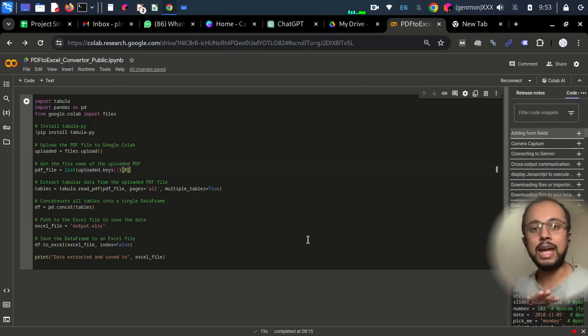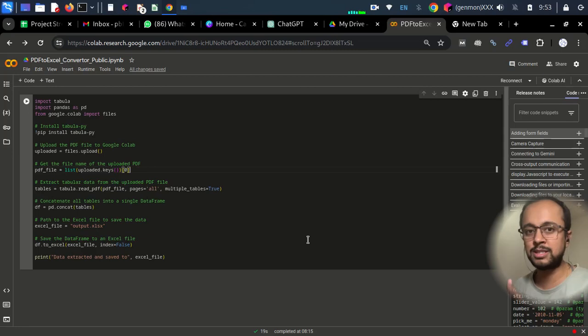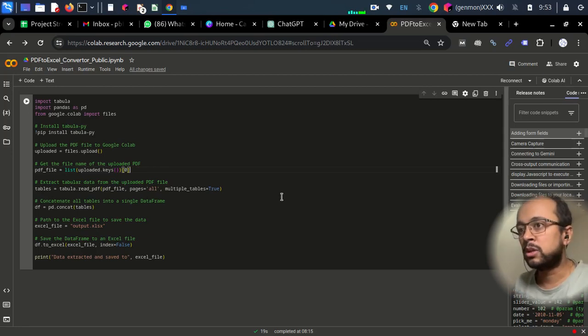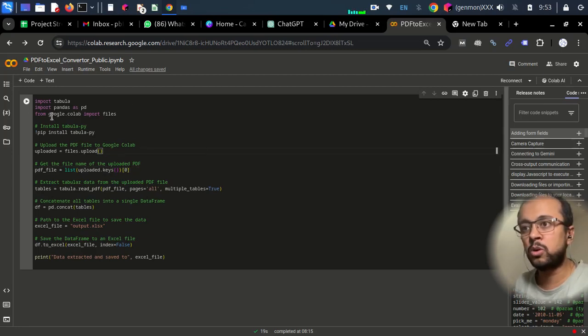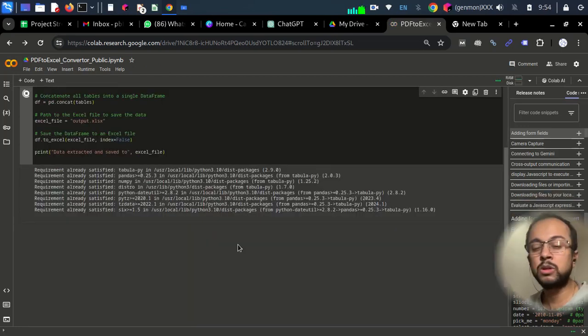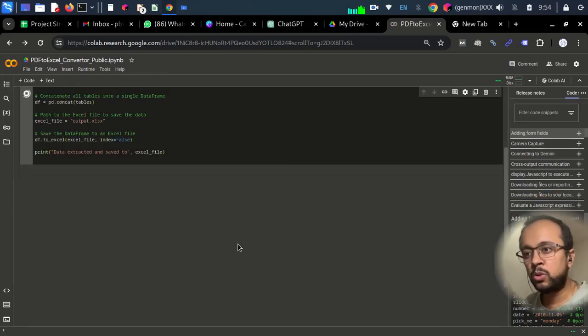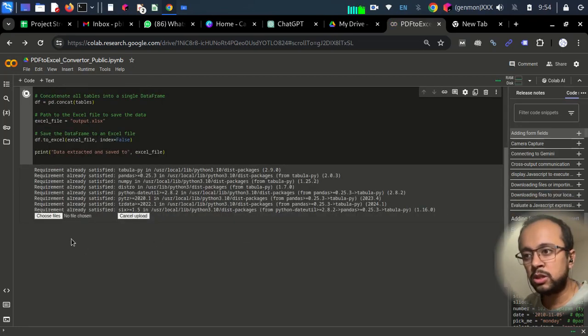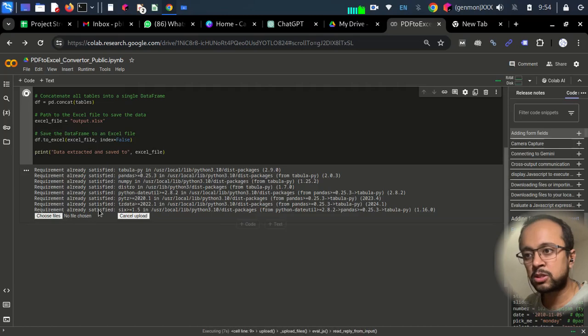Let's see how we can do that. So this is our code. We just go here and we'll just click on this button. Once the code has started, you will see these two options: choose files and cancel upload.